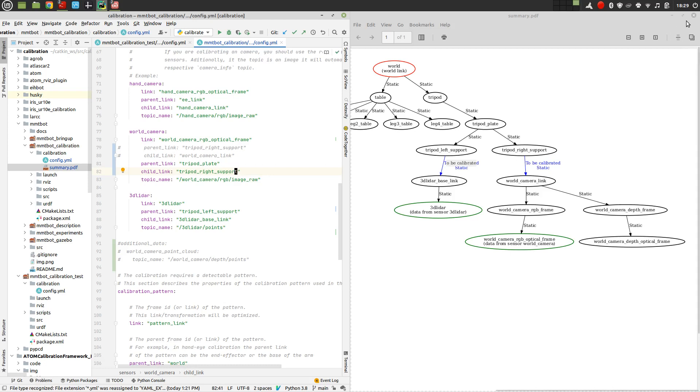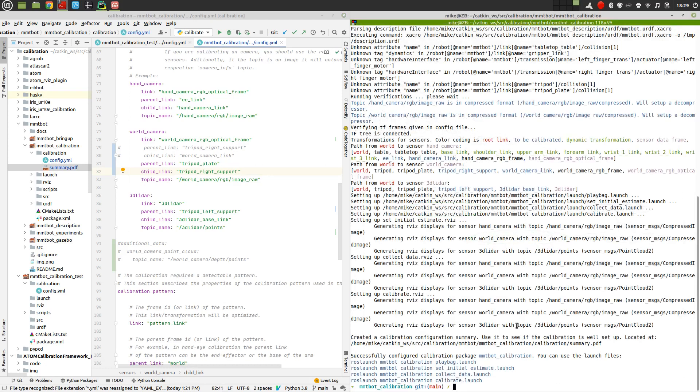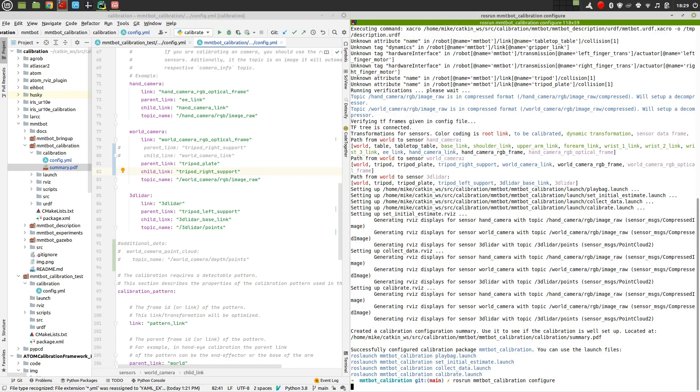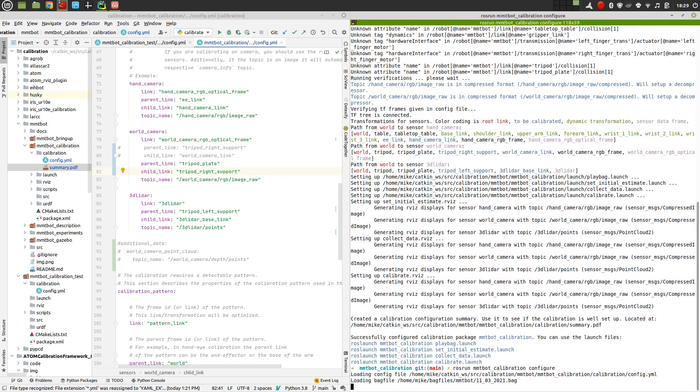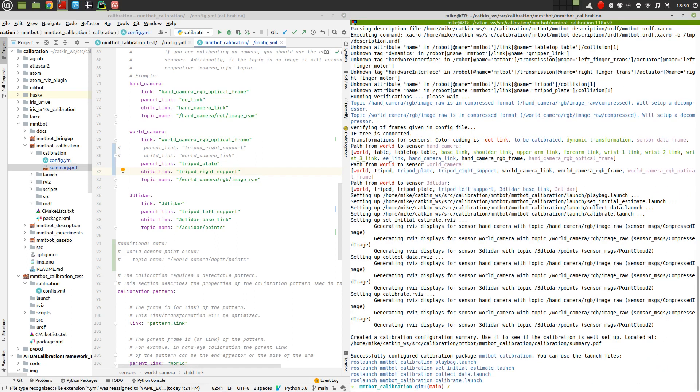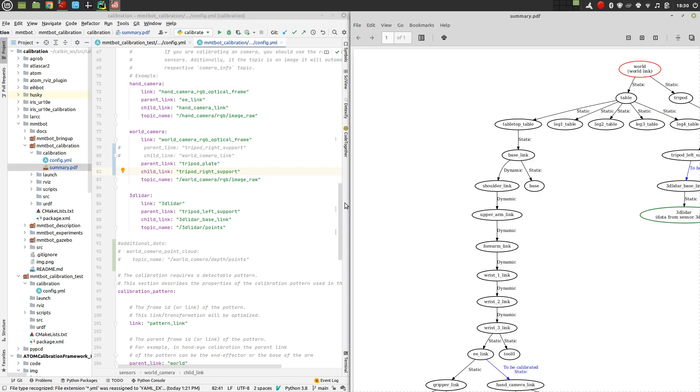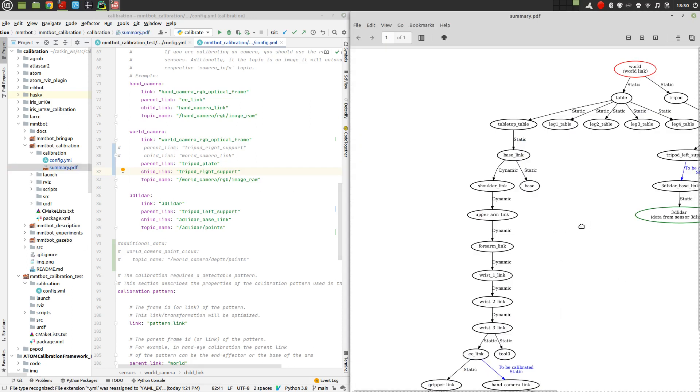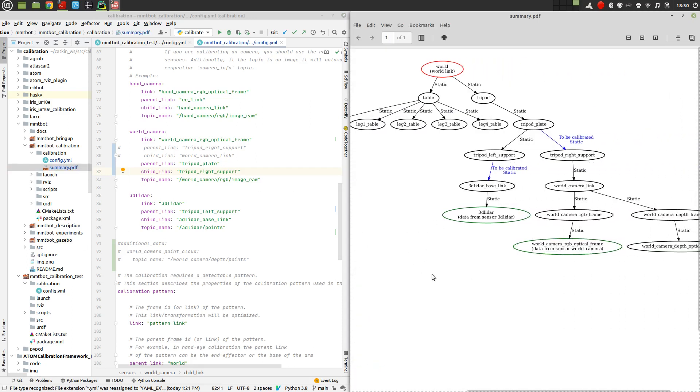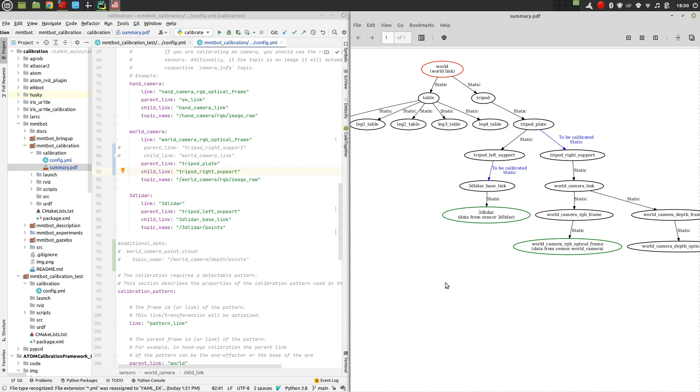So now I'm going to configure this again. So reconfigure the package. So we have a new calibration configured. Let's see if the PDF changed accordingly. So now we have the transformation to be calibrated from the plate to the right support as intended. So this is what we need to do to configure an ATOM calibration. Thank you for listening.